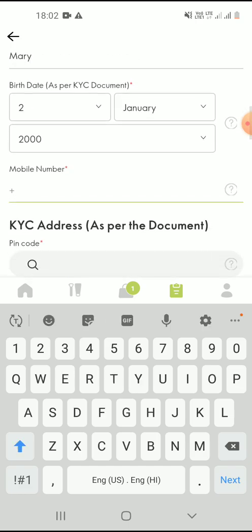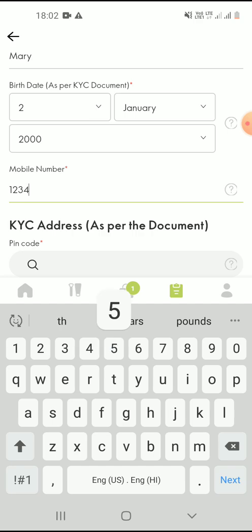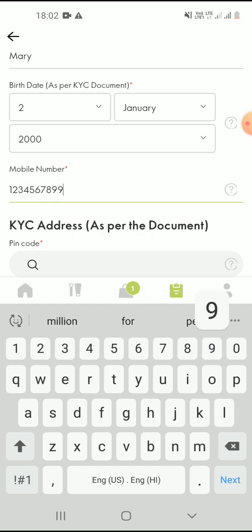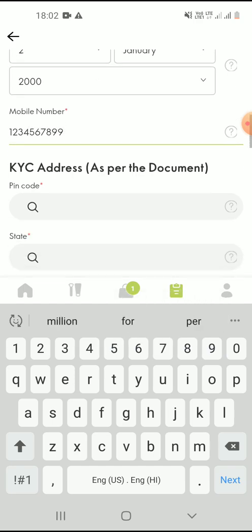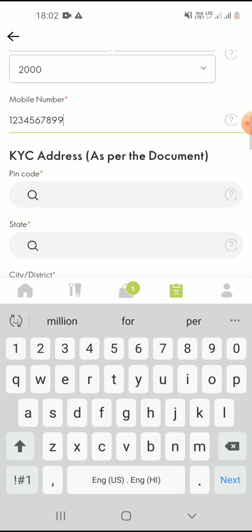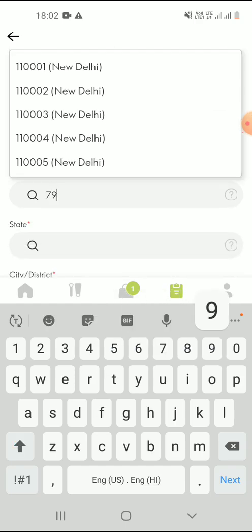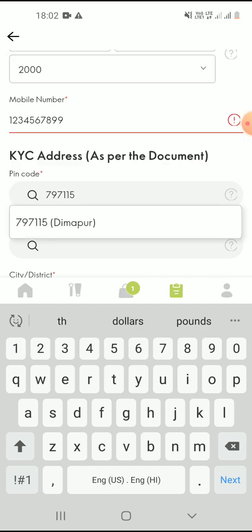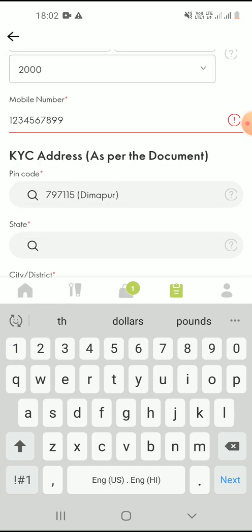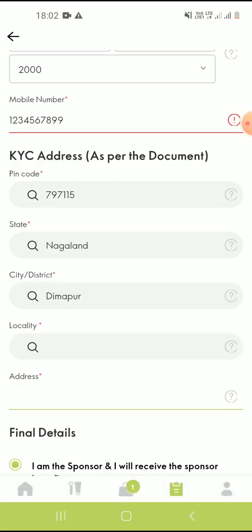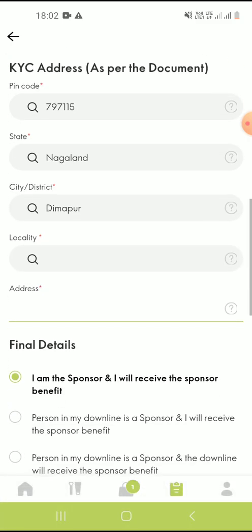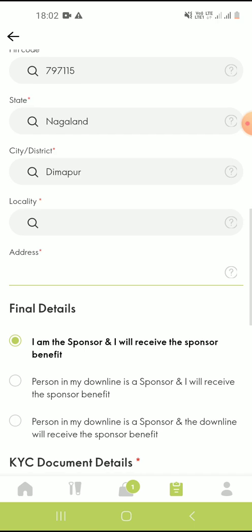You can enter the mobile number of the person that you're going to register. Enter the PIN code exactly as it is in the documents. Once you enter the PIN code, the state and district automatically gets filled.